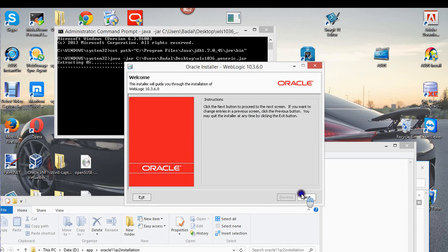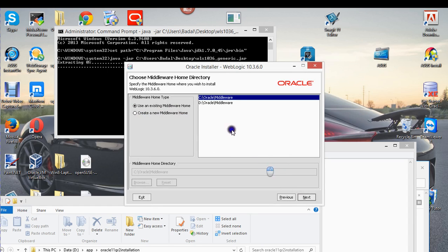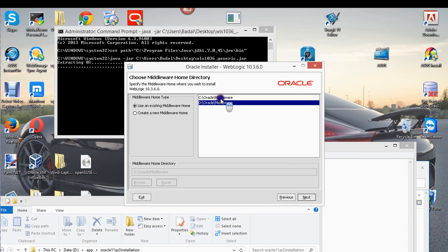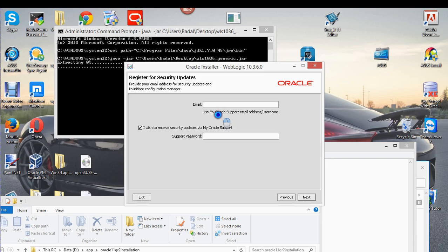Basically, just figure out your Oracle home and middleware home. You can create a new one or use an existing one. I have two middleware homes, so I'm going to choose the D drive one. Click Next.